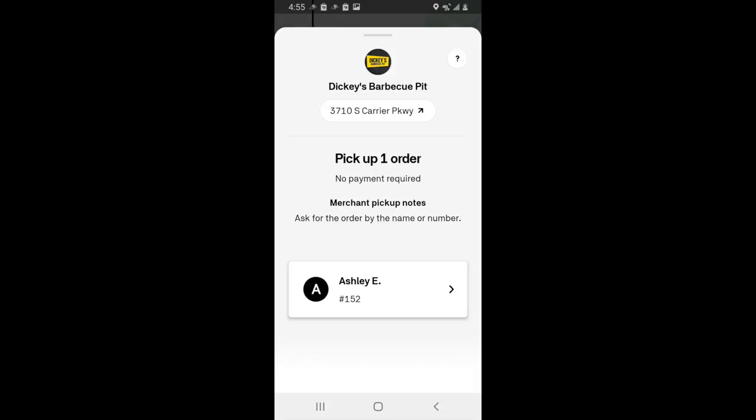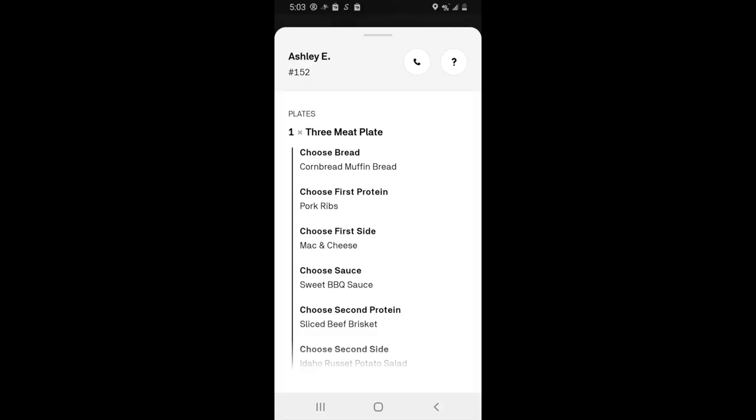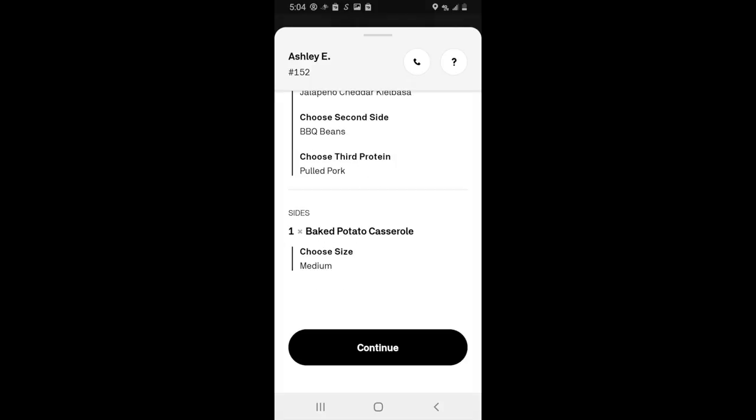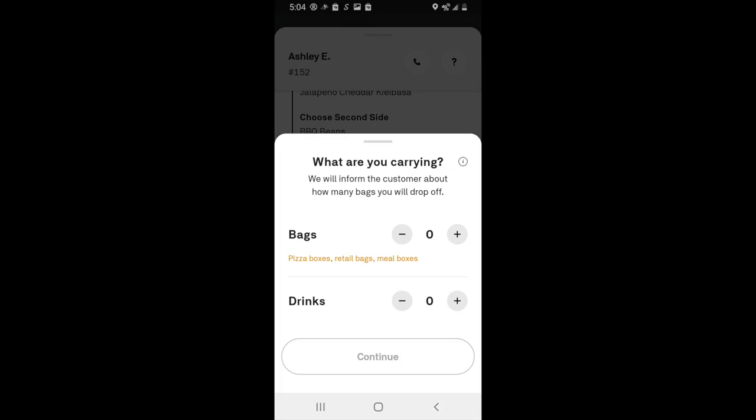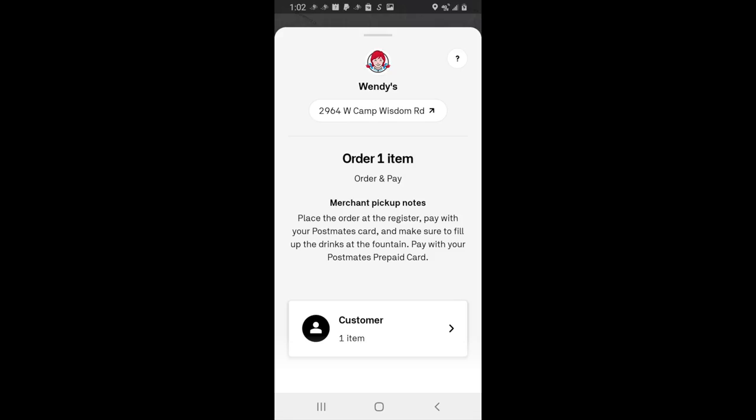First, let's cover the prepaid order. When you arrive at the restaurant, click on the customer's name, which will bring up the customer's order. Confirm with the restaurant that they have all the listed items. If at any point you need to contact the customer, hit the phone icon in the top corner — this will allow you to text or call them. Once you've confirmed every item, click the Continue button. The app will then ask how many bags and beverages you're carrying, so the customer knows what to look out for. Once you've entered the number, press Continue. That covers the prepaid order.